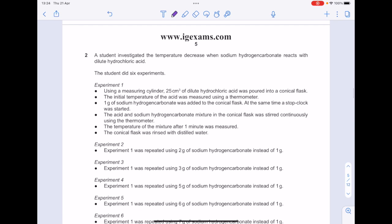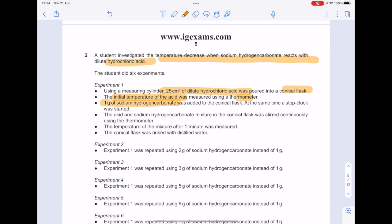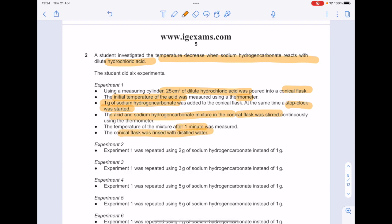A student investigated the temperature decrease when sodium hydrogen carbonate reacts with dilute hydrochloric acid. The student did six experiments. Using a measuring cylinder, 25 cm³ of dilute hydrochloric acid was poured into a conical flask. The initial temperature was measured using a thermometer. One gram of sodium hydrogen carbonate was added and at the same time a stop clock was started. The mixture was stirred continuously. The temperature after one minute was measured and the conical flask was rinsed.